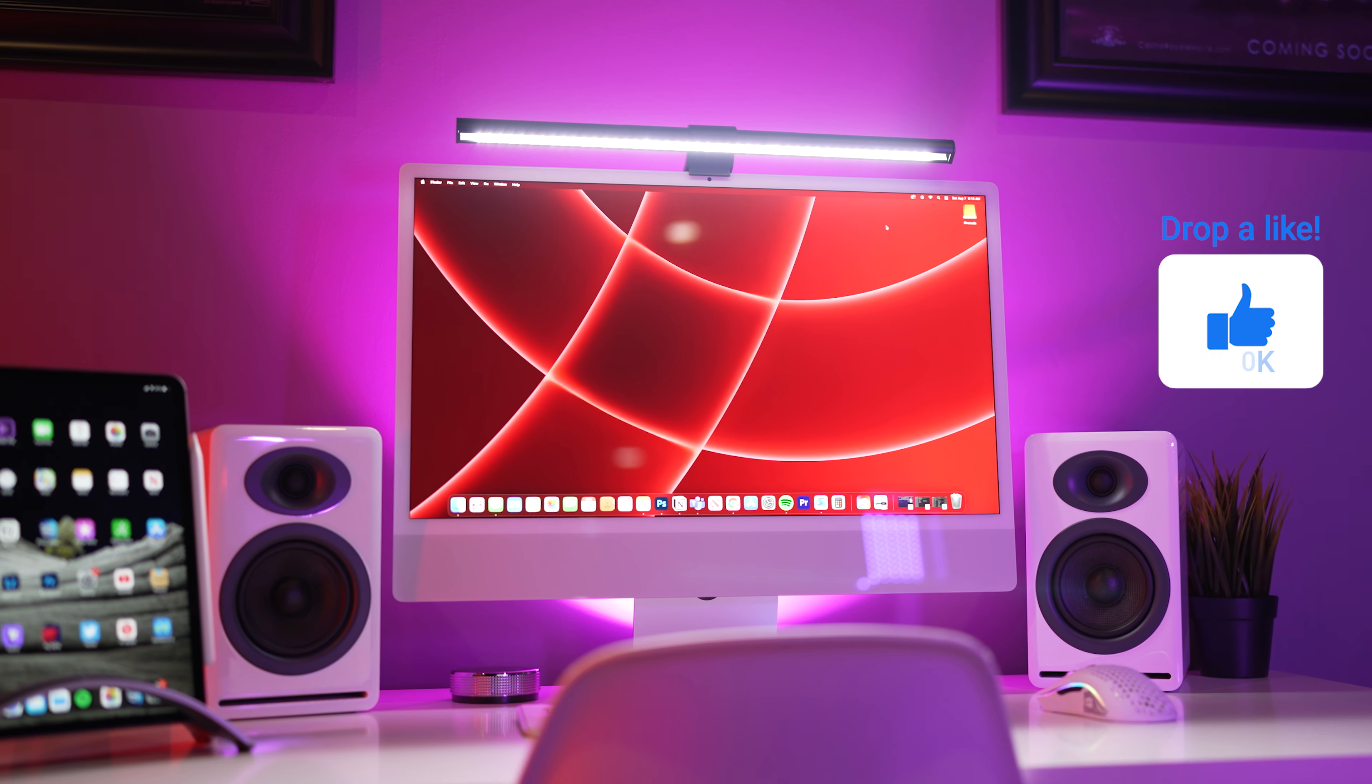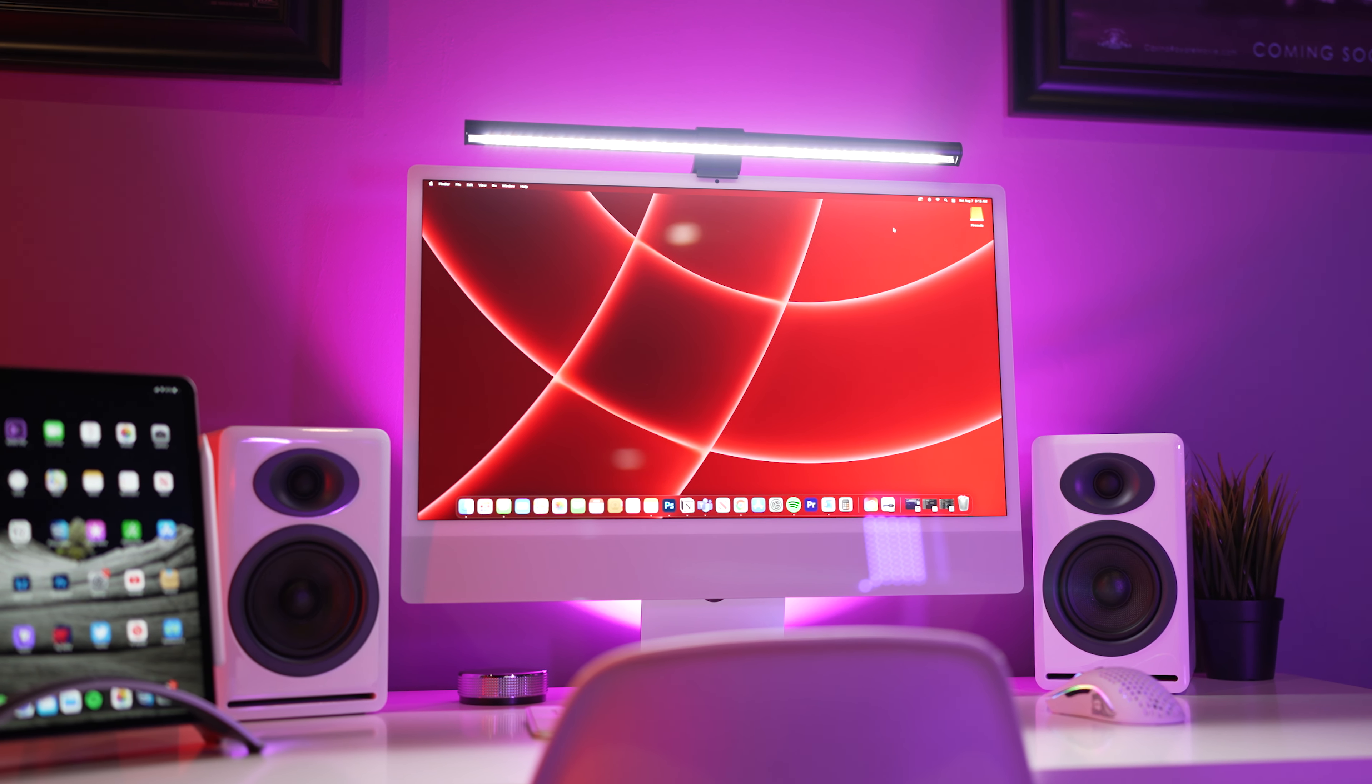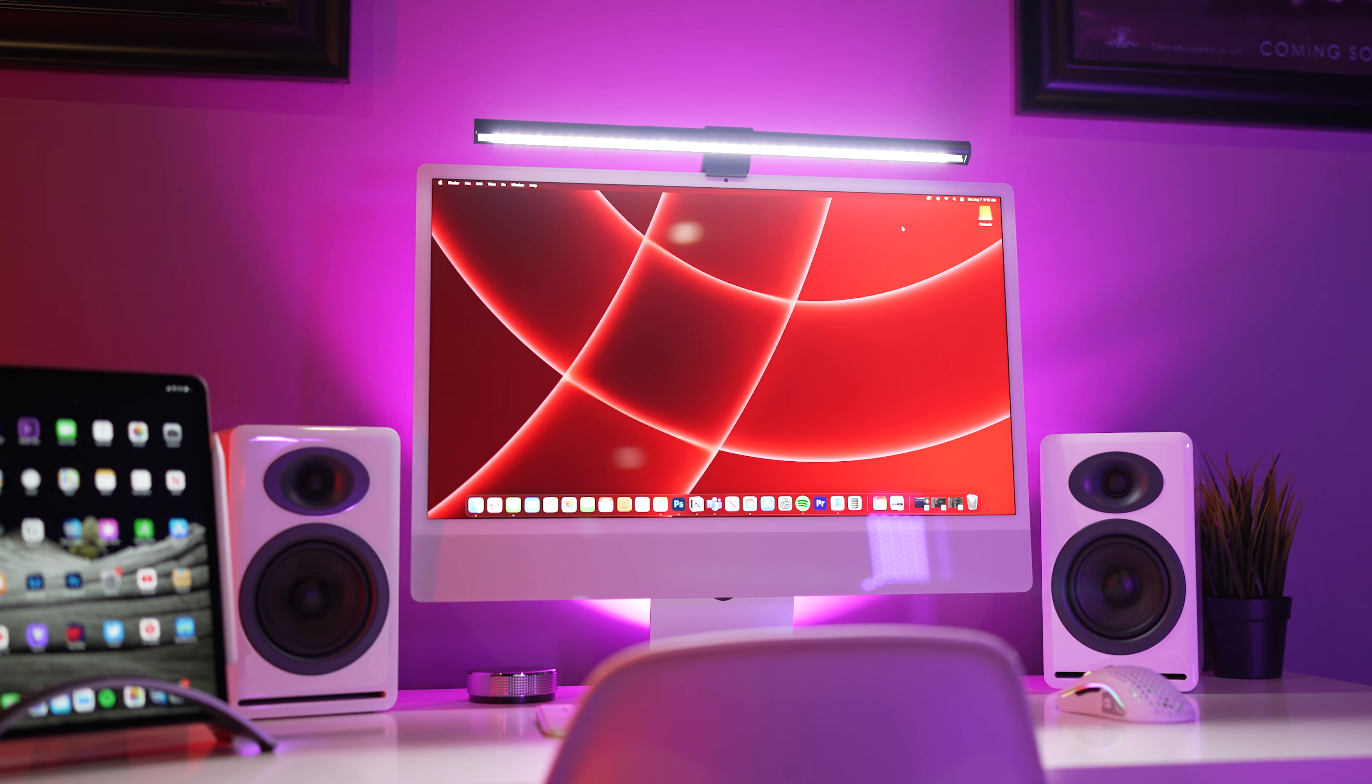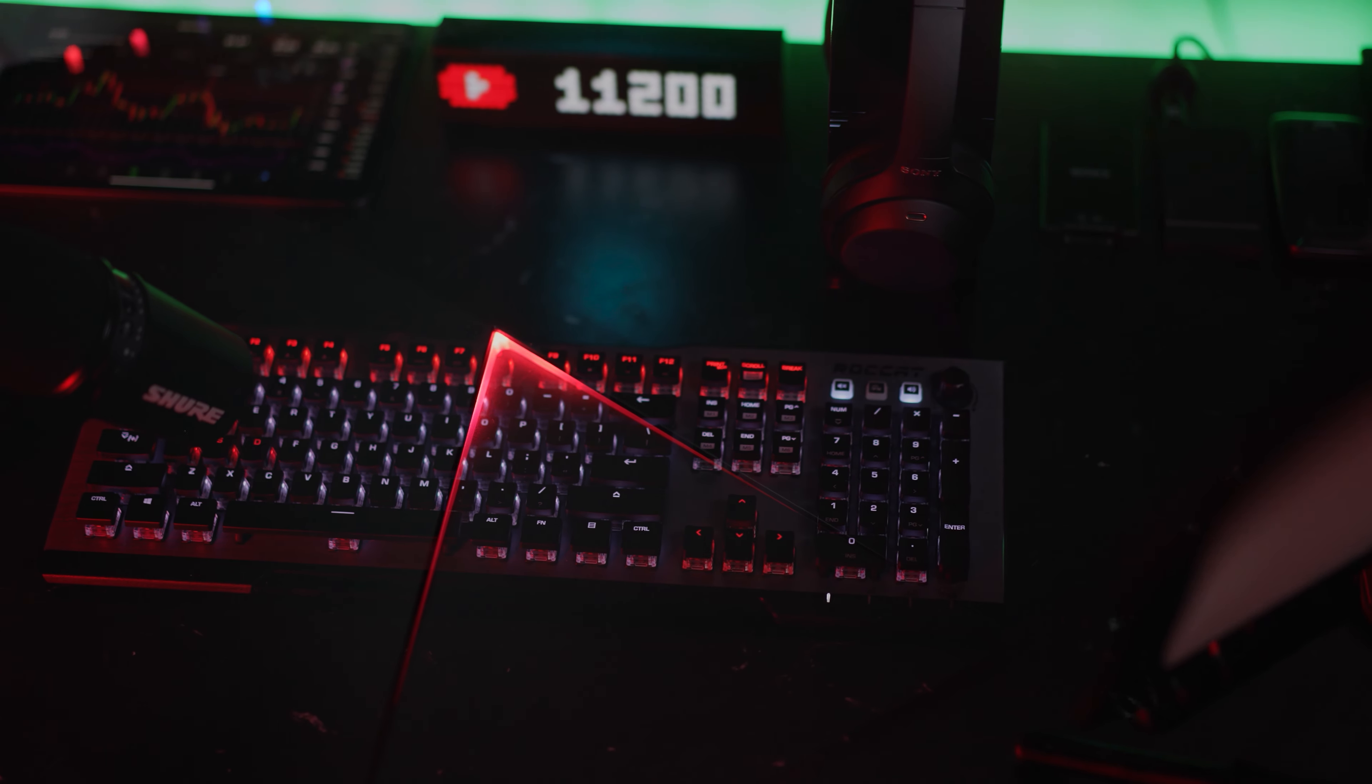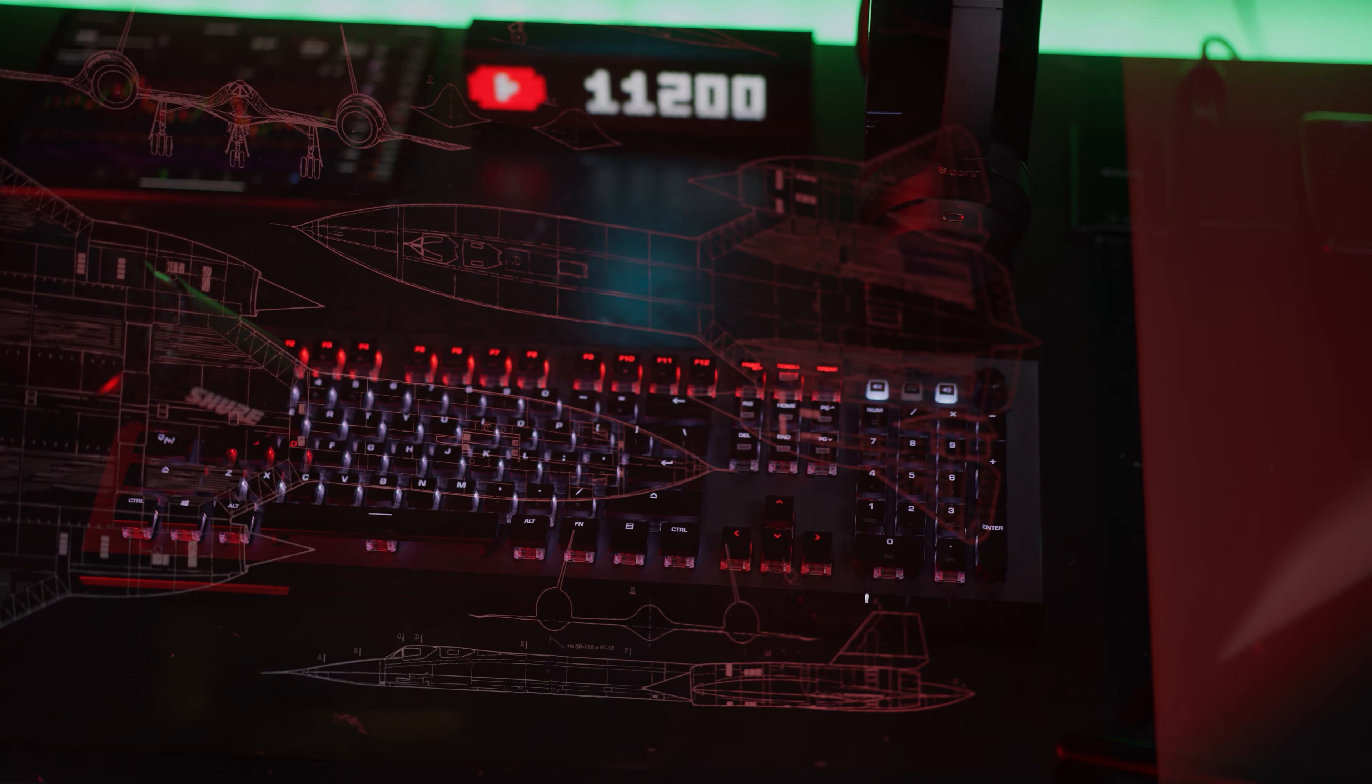Over the past year we've done a few desk setups here on the channel and you guys have absolutely loved them. Now I've been using the M1 iMac since its release and I figured it was time to change things up a little bit and go for something clean with a different kind of vibe.